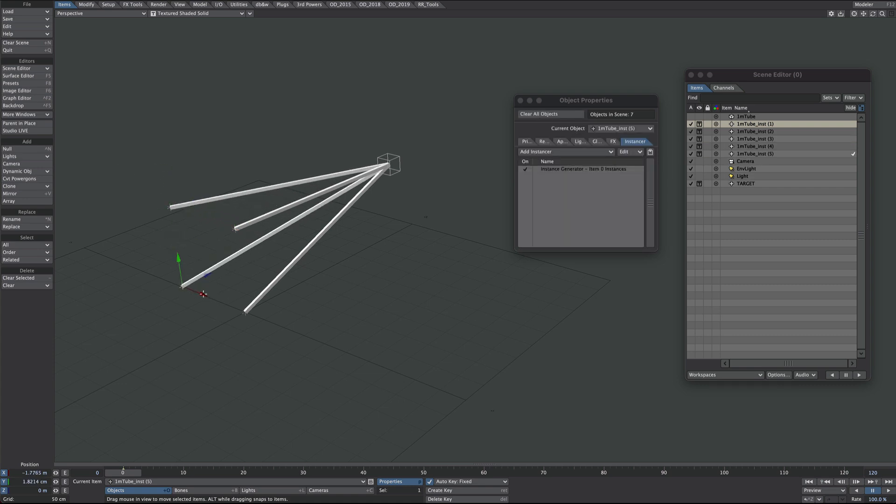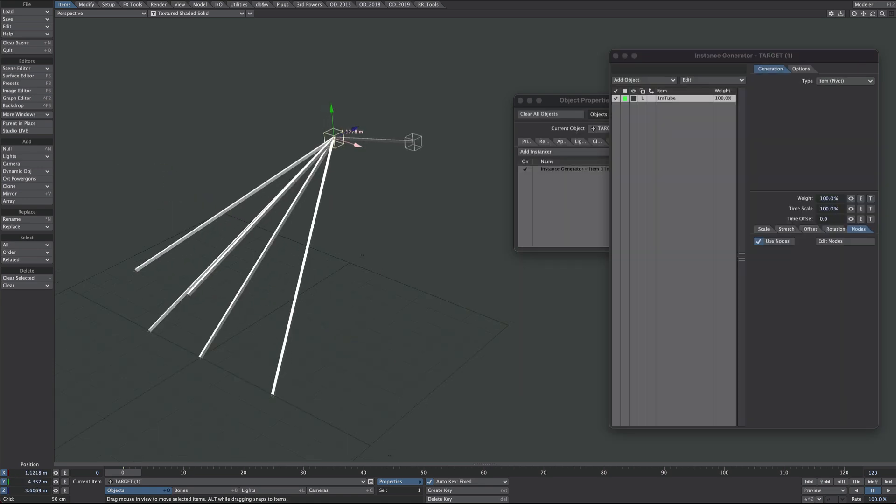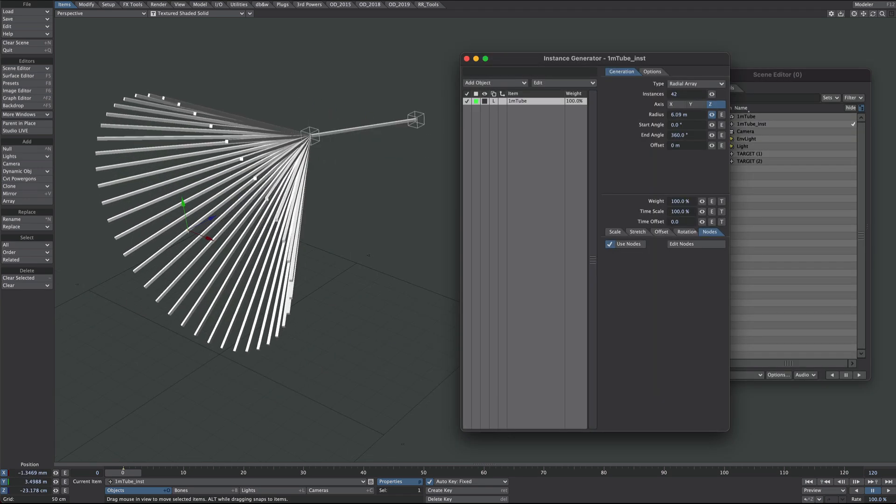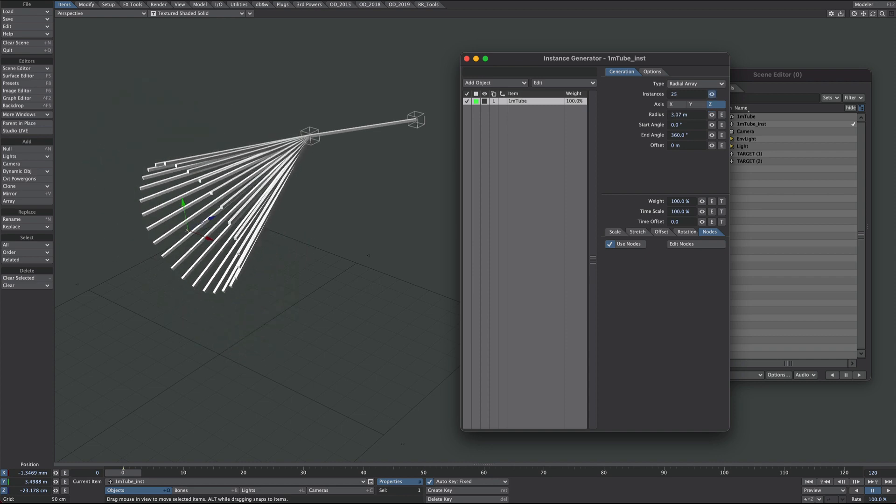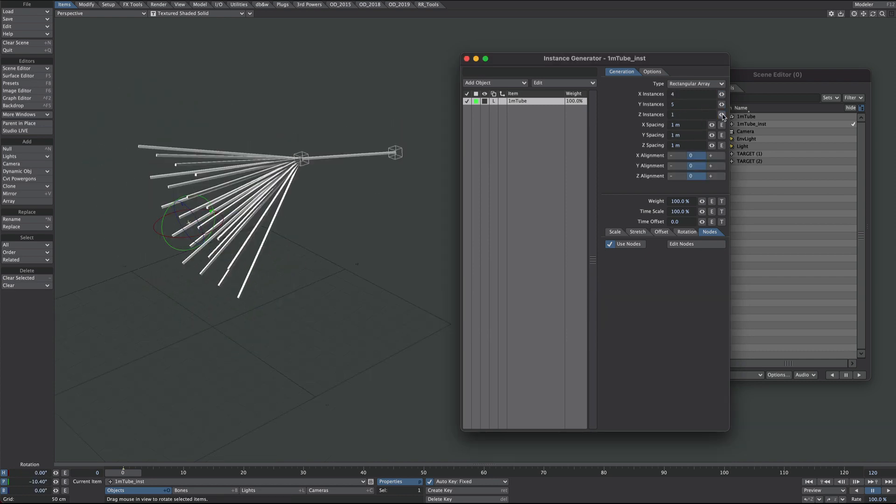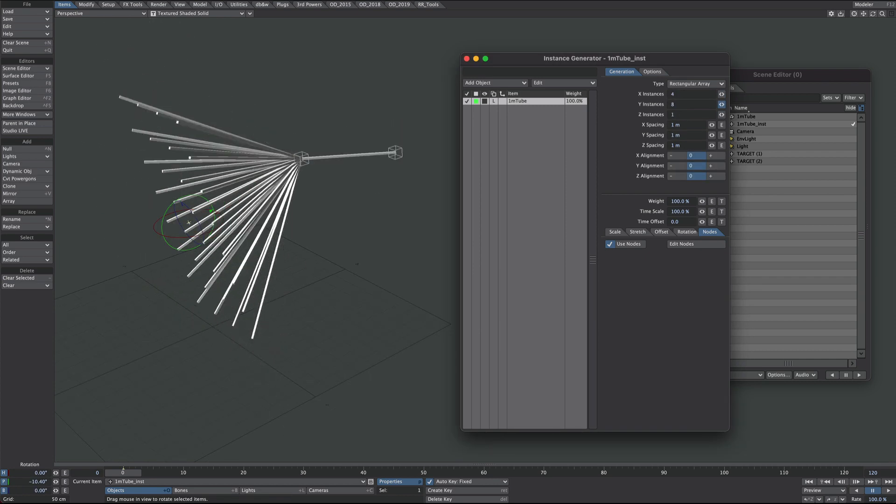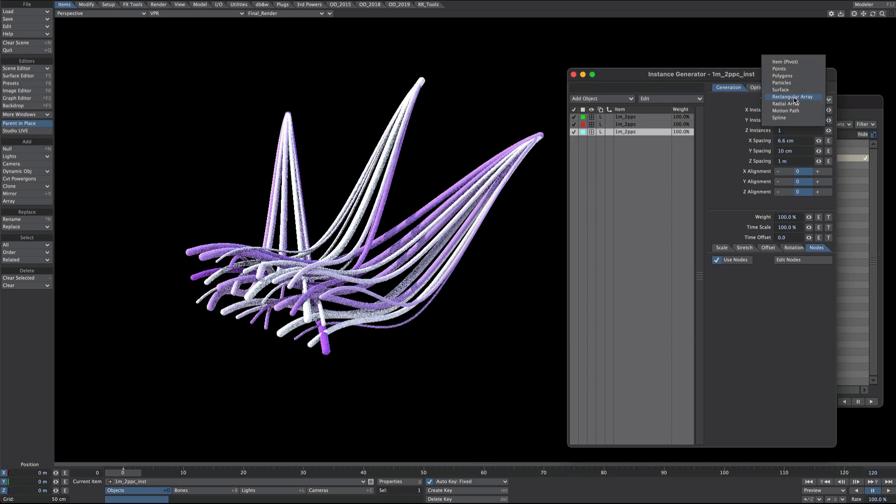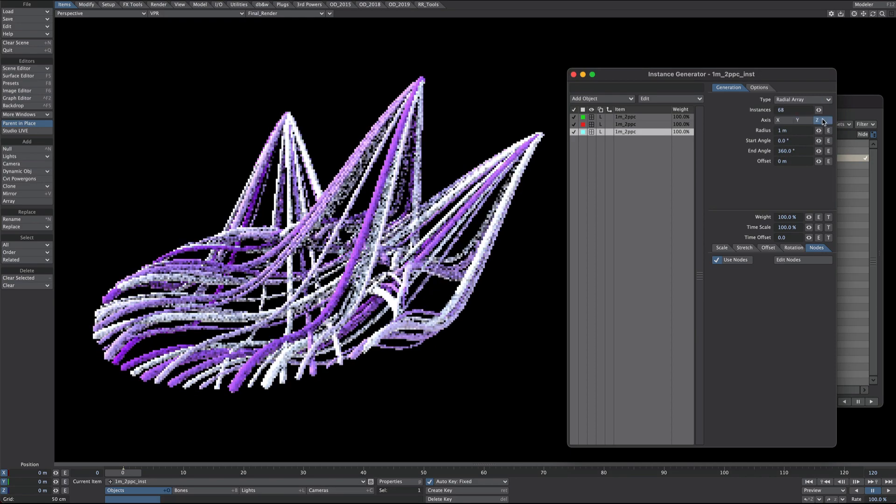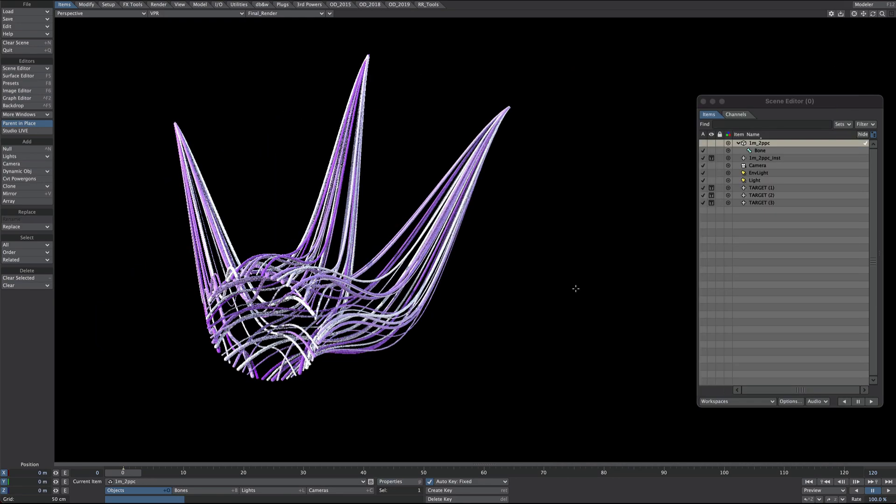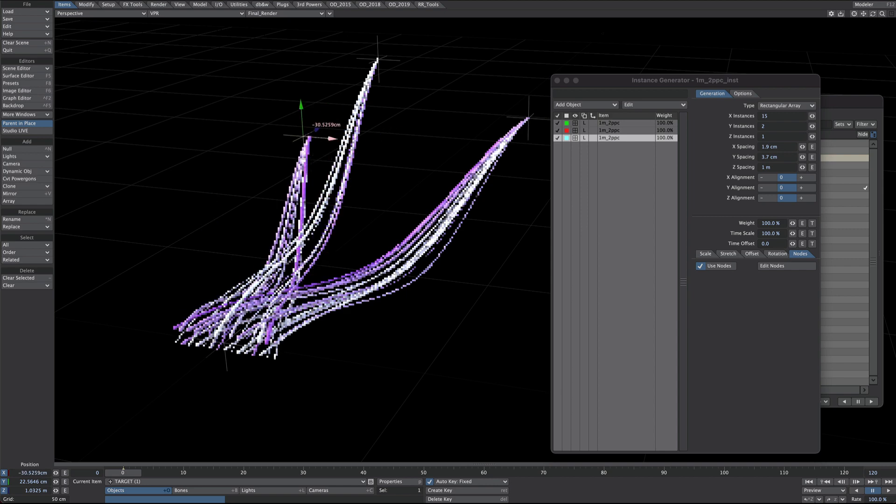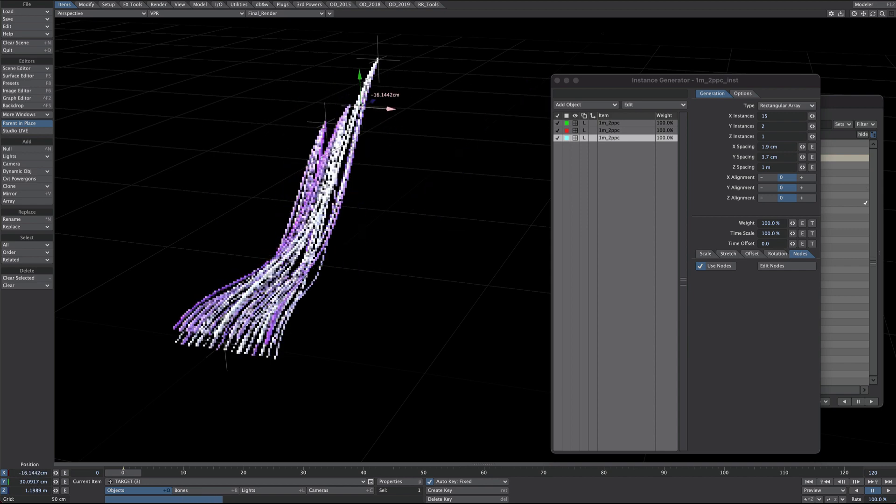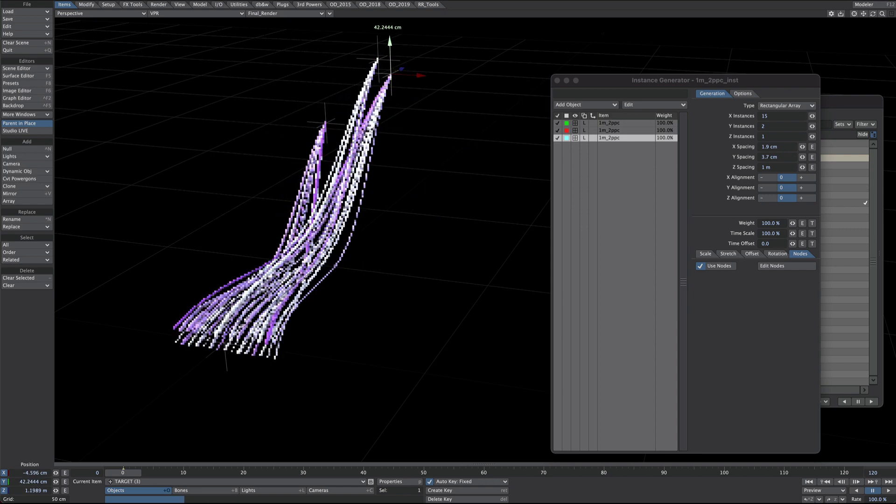Hi again. Here's a few instance generator tips on how you could go about connecting separate objects together using the instance generator. This is part one and it's all native to Lightwave, so you won't need any additional plugins. I've also set up a Gumroad account which you'll find in the link below where you can download the scene files.